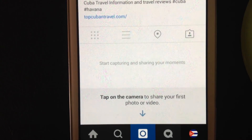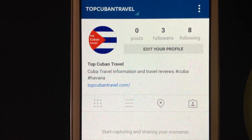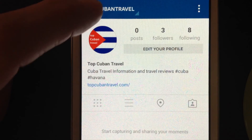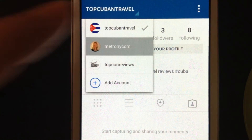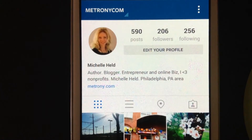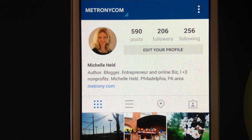Remember, you can only have five accounts currently per device, making it much easier for those of us who are managing more than one Instagram account. This is great — you don't have to carry around more than one device or remember a bunch of usernames and passwords.